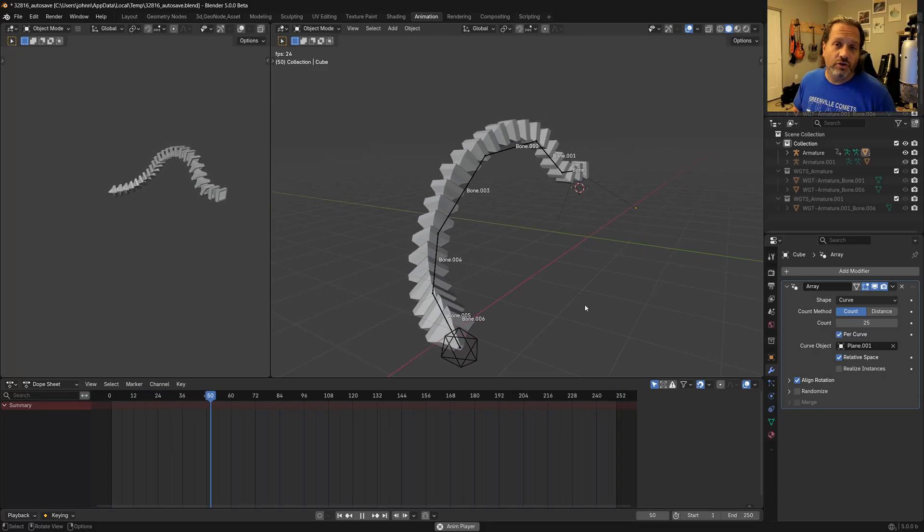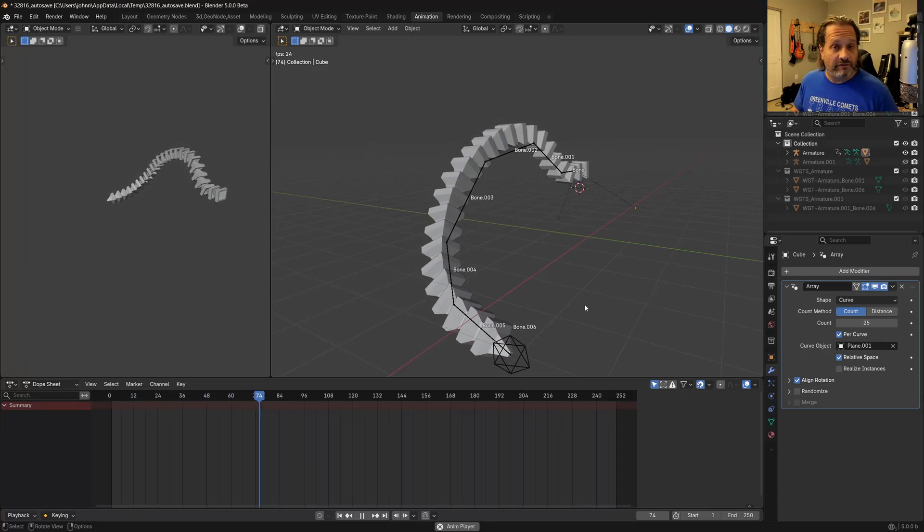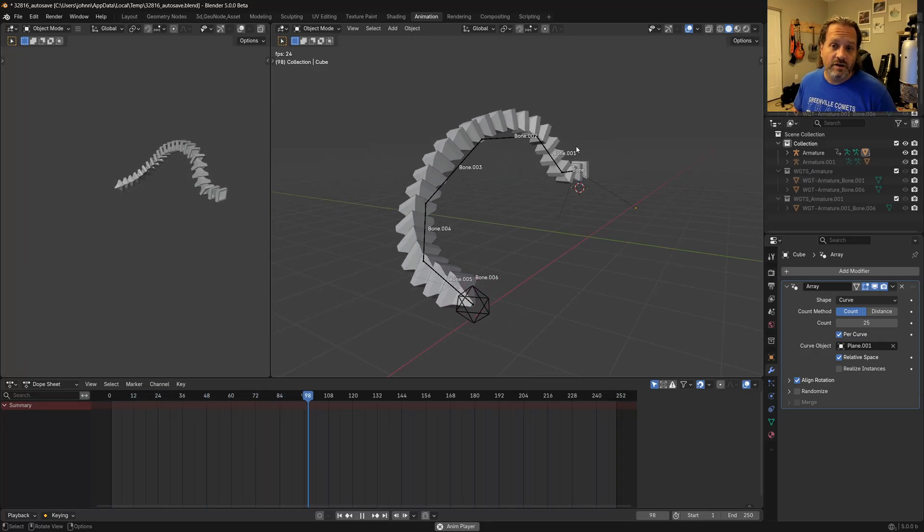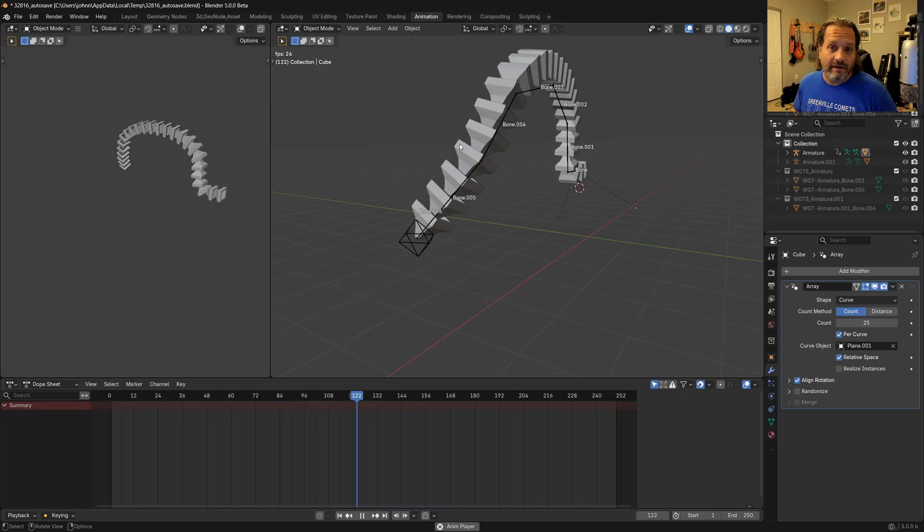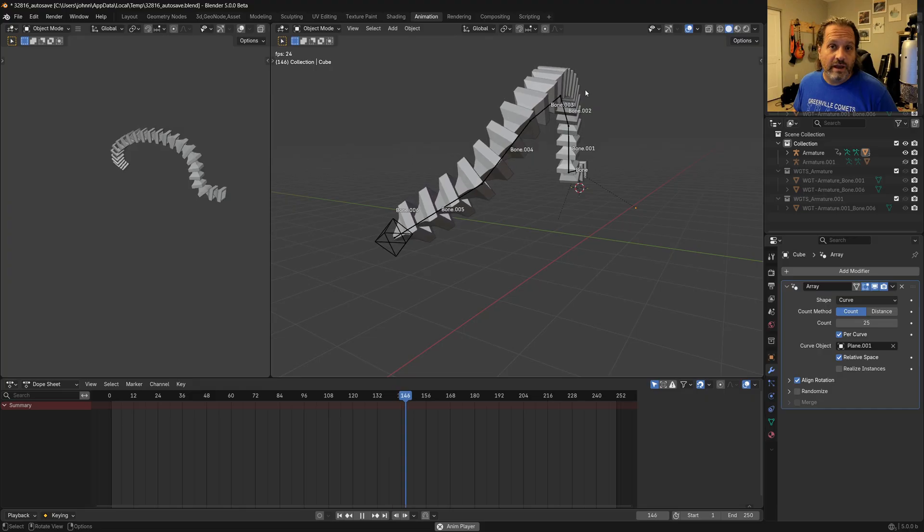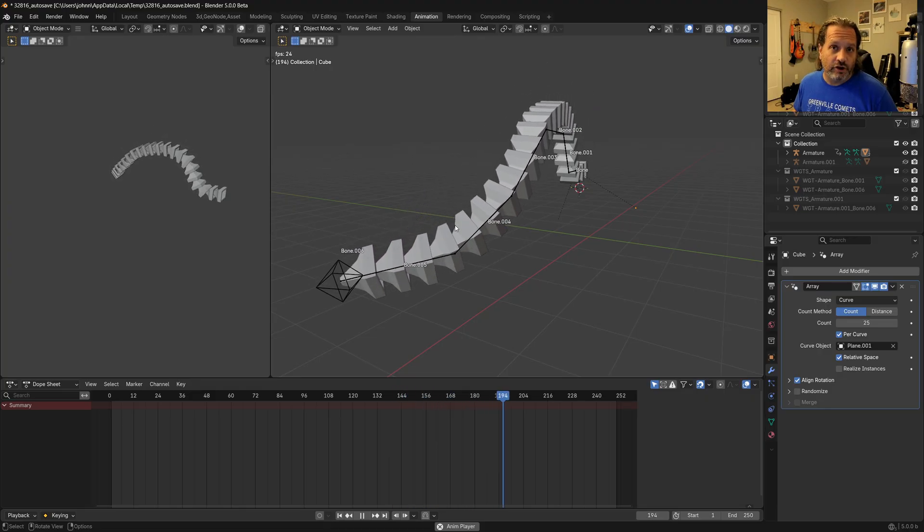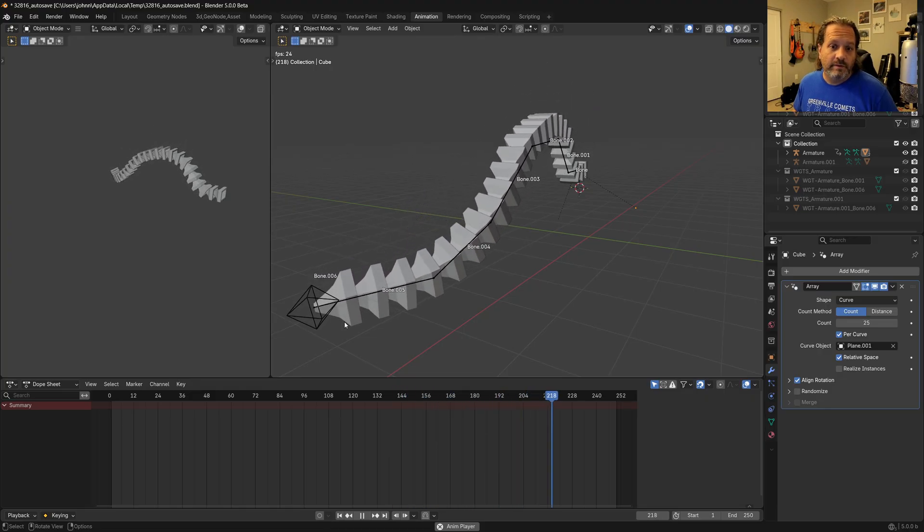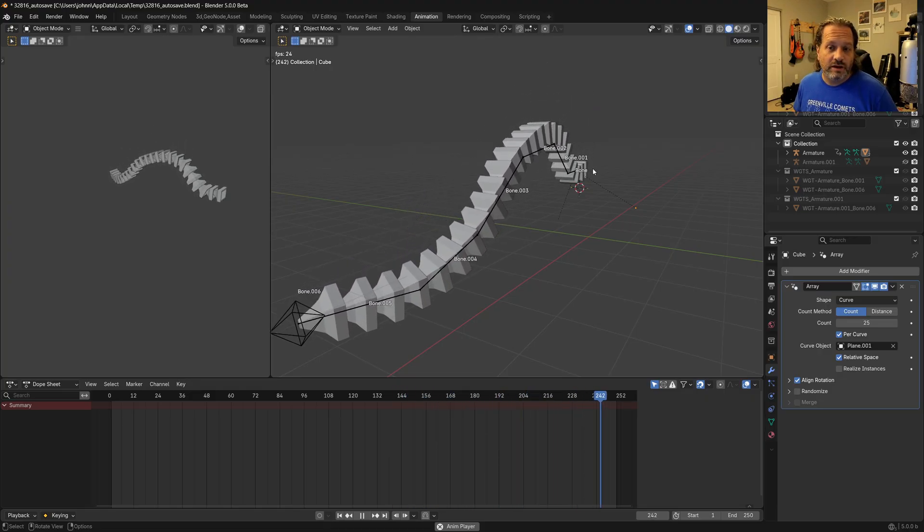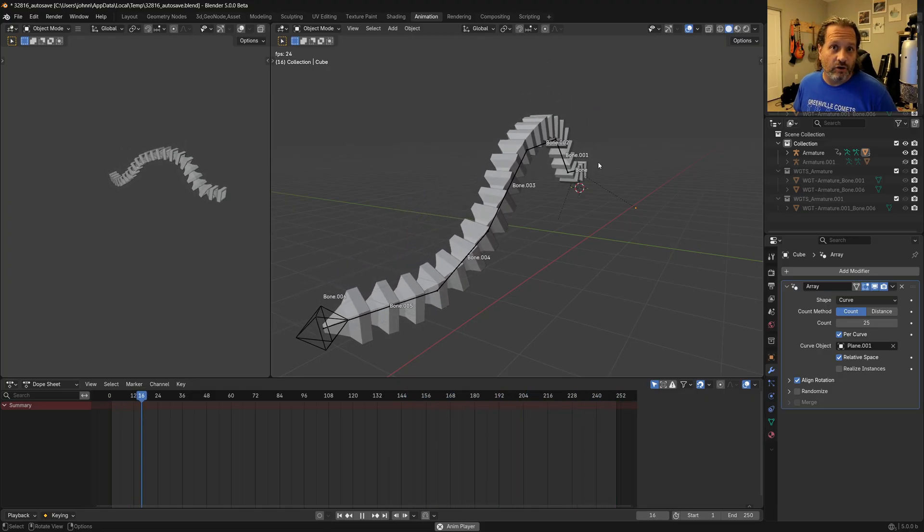So I wanted to show you how to do an effect like this where we have an array of objects here that are following a curve, but that are also being controlled by an armature.